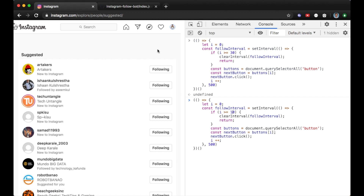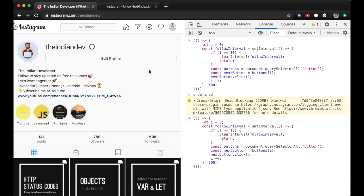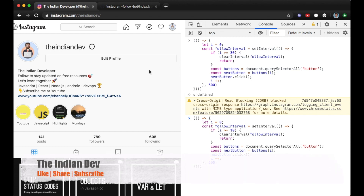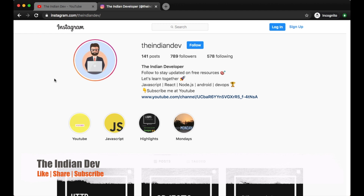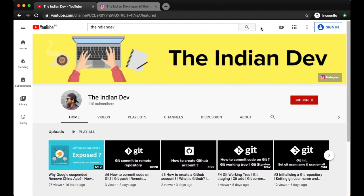Yes, and basically we can increase your followers this way. That's it — all about the Instagram follow bot using JavaScript.